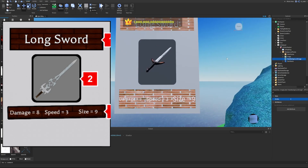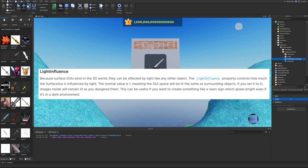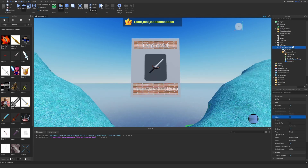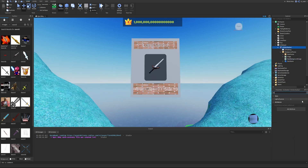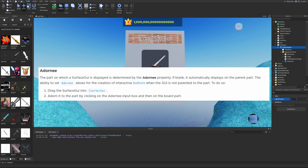Now we have the background set up. Moving on to SurfaceGui properties — the LightInfluence property controls how much the SurfaceGui is affected by in-world lighting. The default value is 1, meaning the GUI is lit like surrounding objects. Setting it to 0 keeps images lit as designed, useful for neon signs that should glow bright even in dark environments. We can find LightInfluence in the SurfaceGui properties and drag it between 0 and 1.